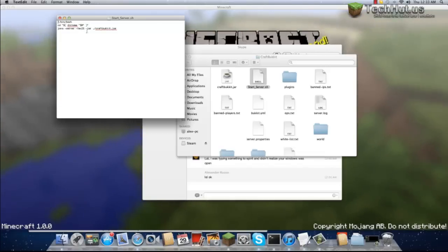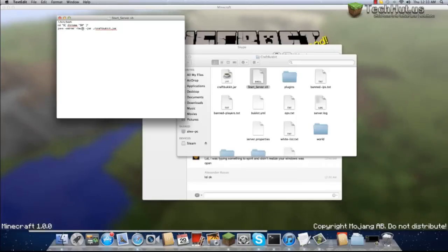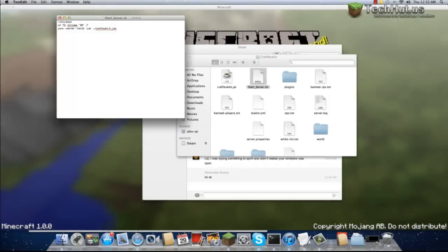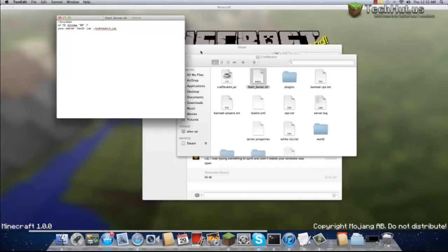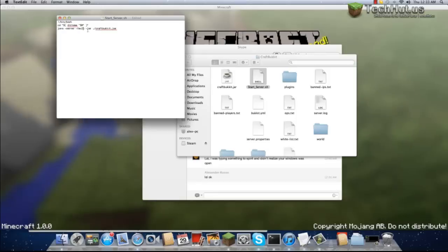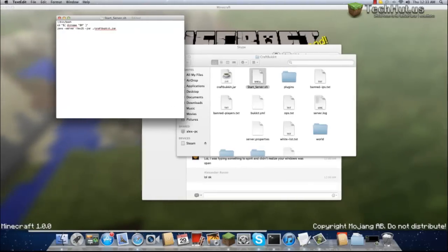Then you would change this. Right here it says 2G, which is what I'm going to keep it at, and that would allocate it 2GB of RAM. But you can also give it one or any other set amount that you want. You can even do megabytes if you wish. That's all else that you need to know. Thanks for watching.